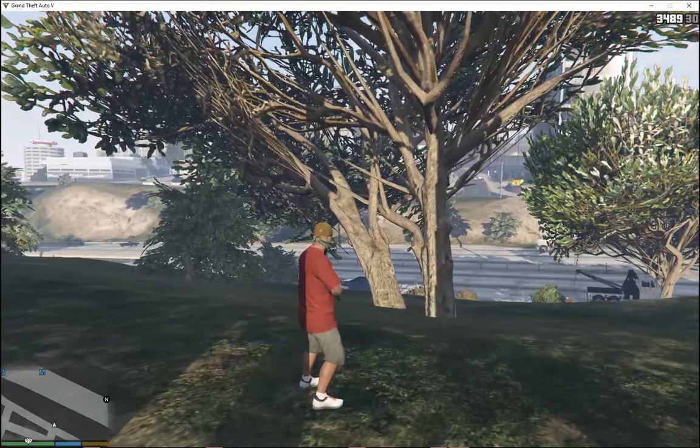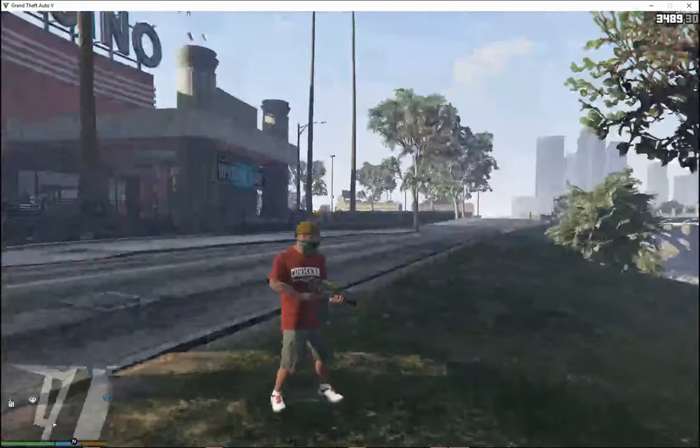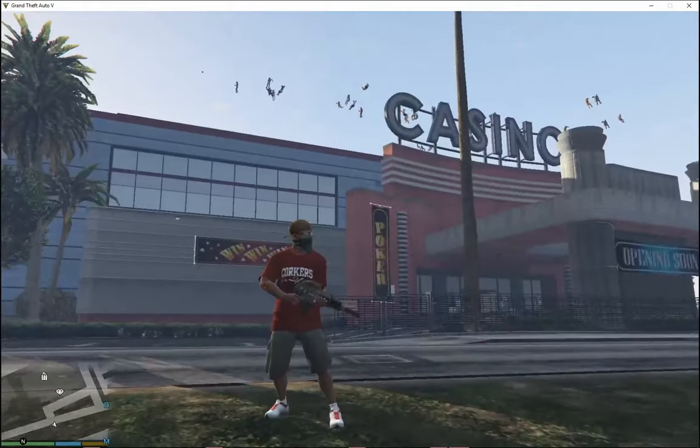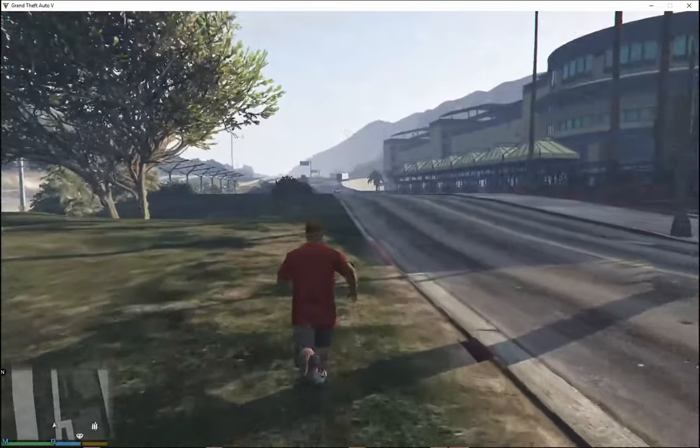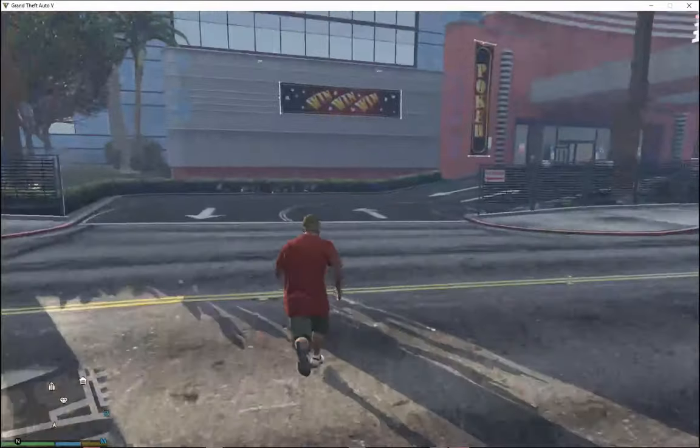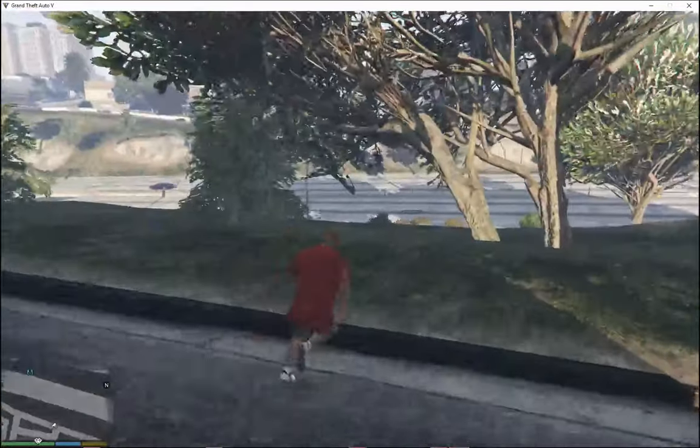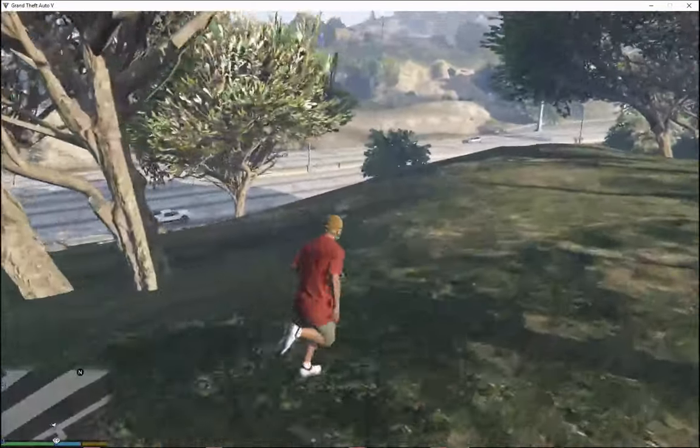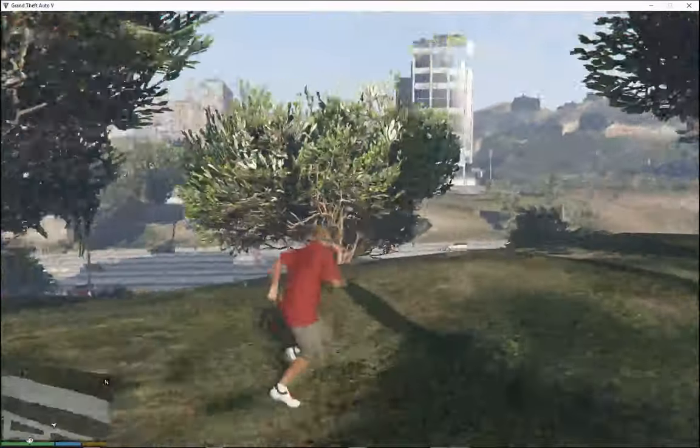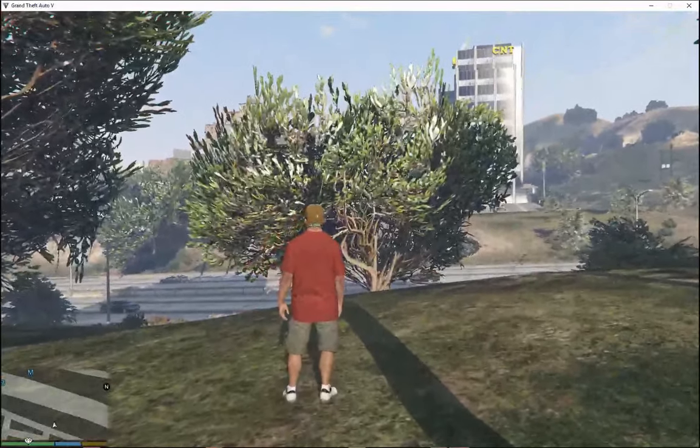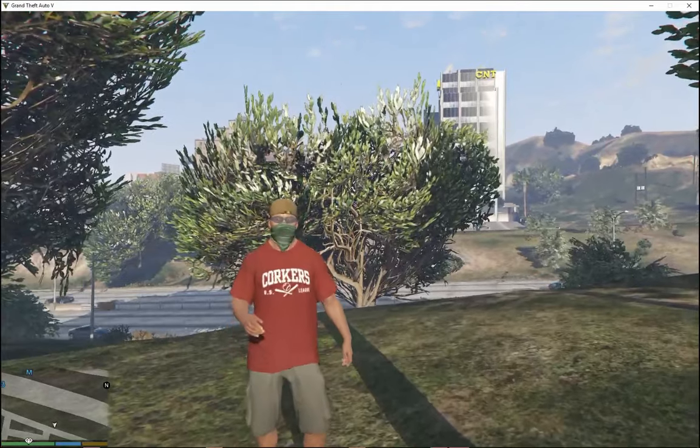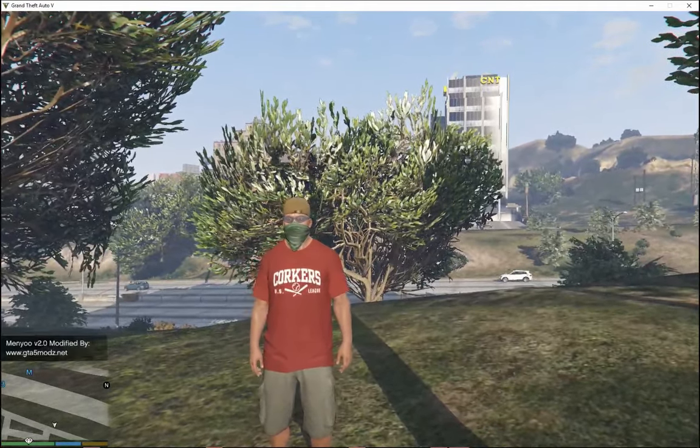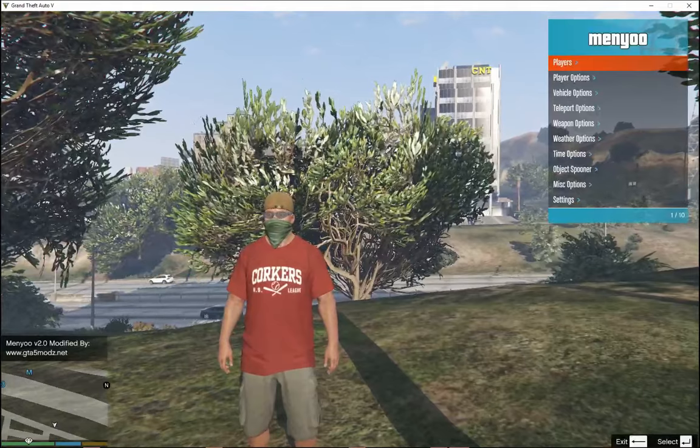And we are back as Franklin. As you guys can see, I am in the game and yes, this is a version 1.48 game. So all you guys gotta do to show you proof that Menyoo does work is press F8.